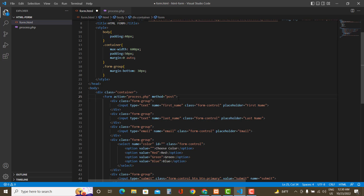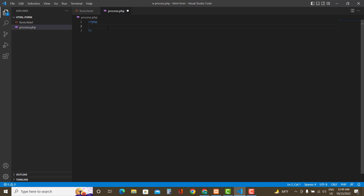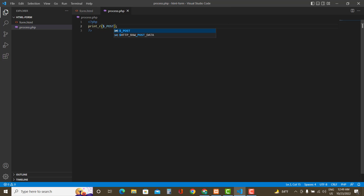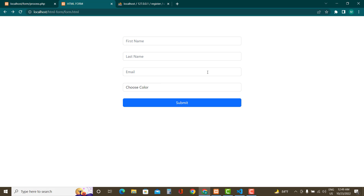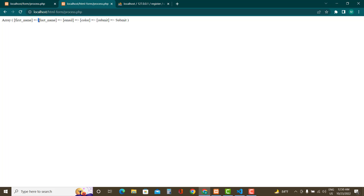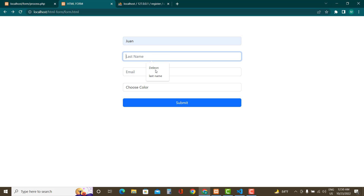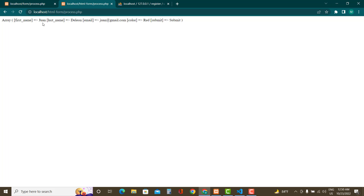All PHP code needs to be inside PHP tags. There is a variable in PHP called $_POST by which you can access all the data submitted by the user in the form. You can check its contents using the print_r method. If you submit without entering values, the array keys exist but have no values. Once you fill in the form and submit, the $_POST variable will have all the entered values.